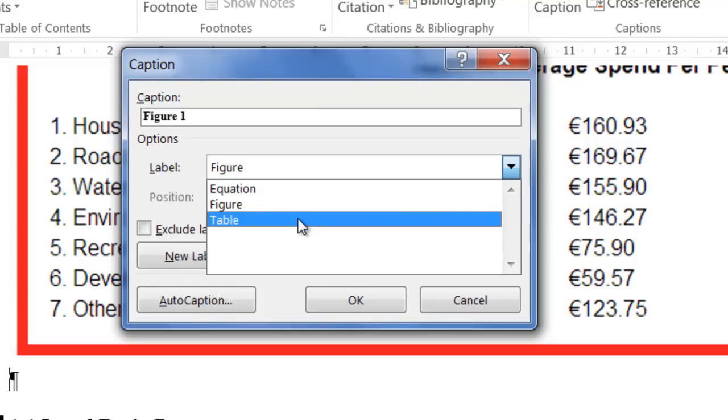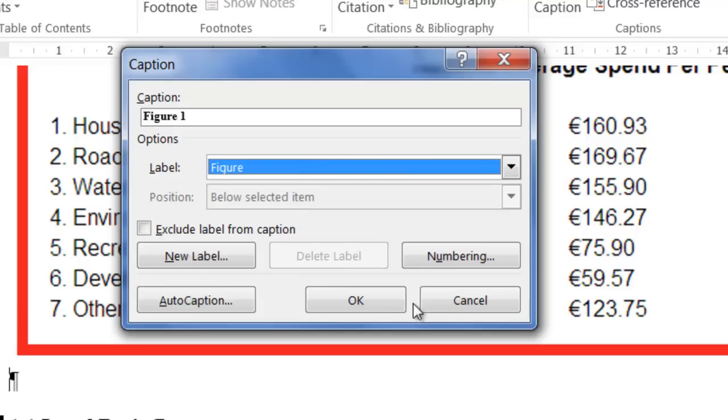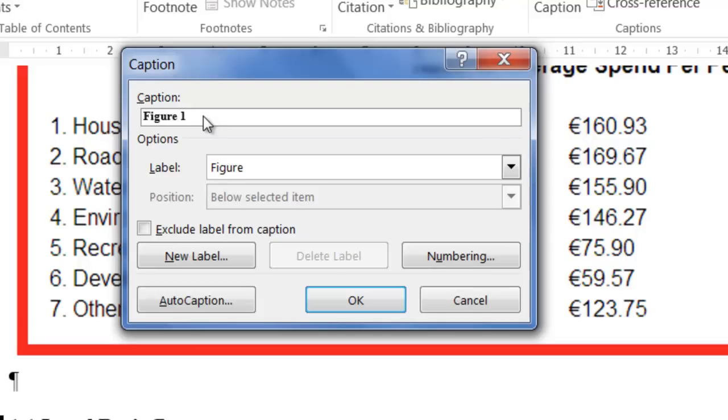Now I want in here to make sure that Figure is selected. The main ones I use are Figure or Table. This time we're going to select Figure. And the title of the thing here, I'm going to paste it in.